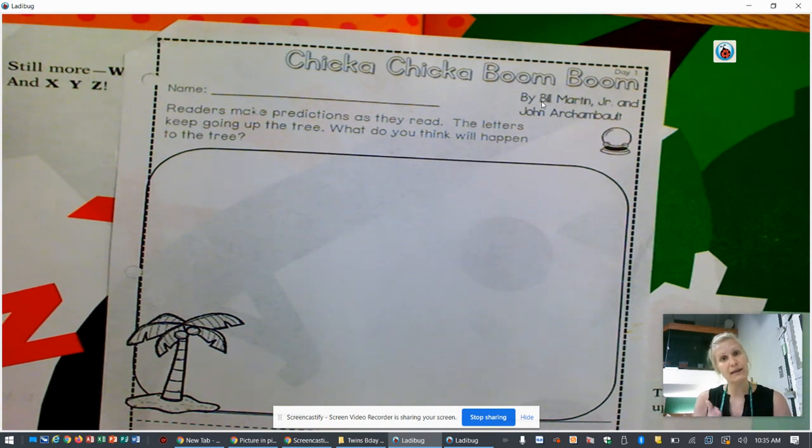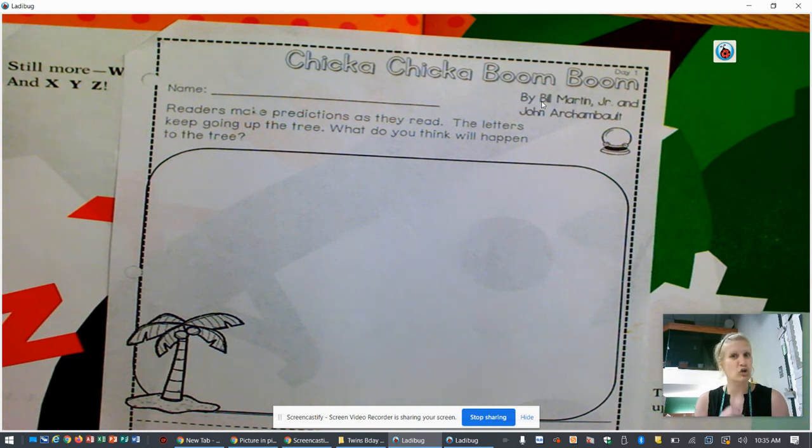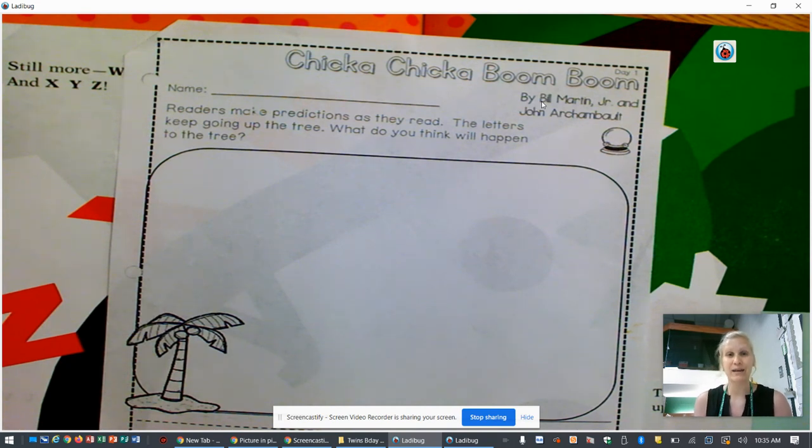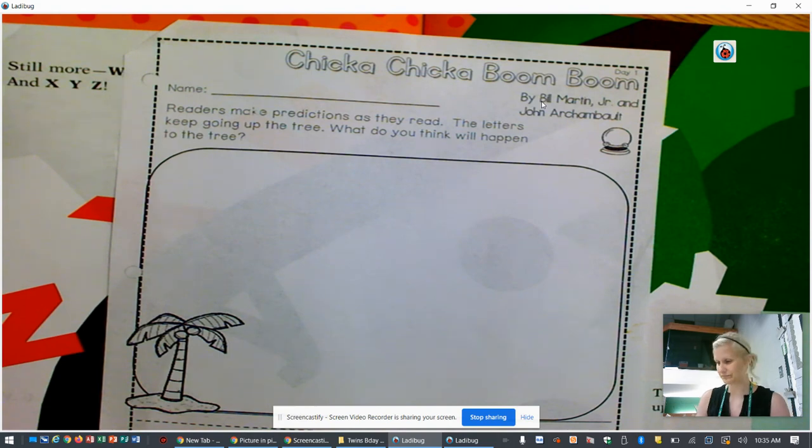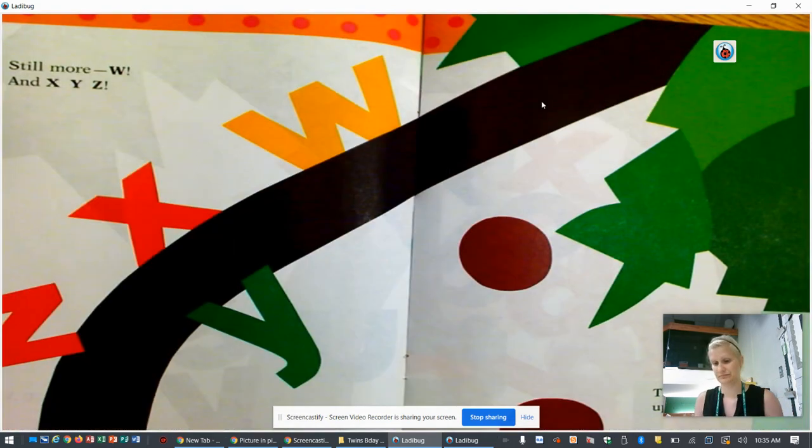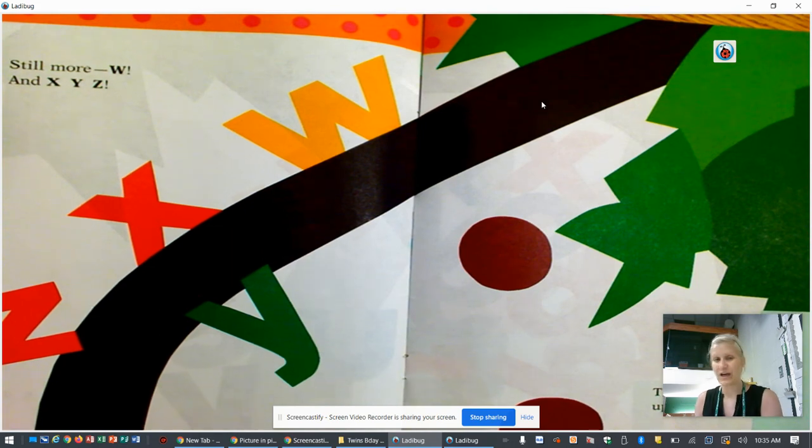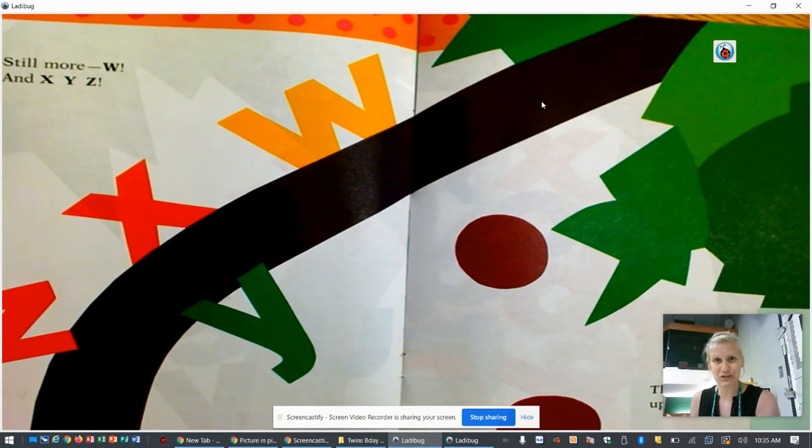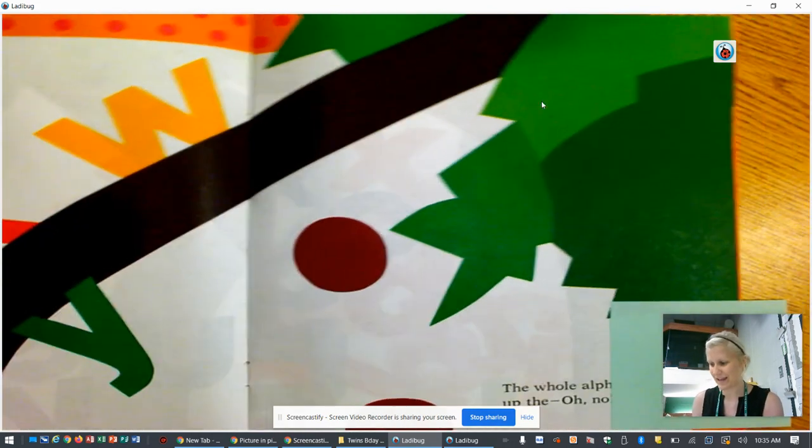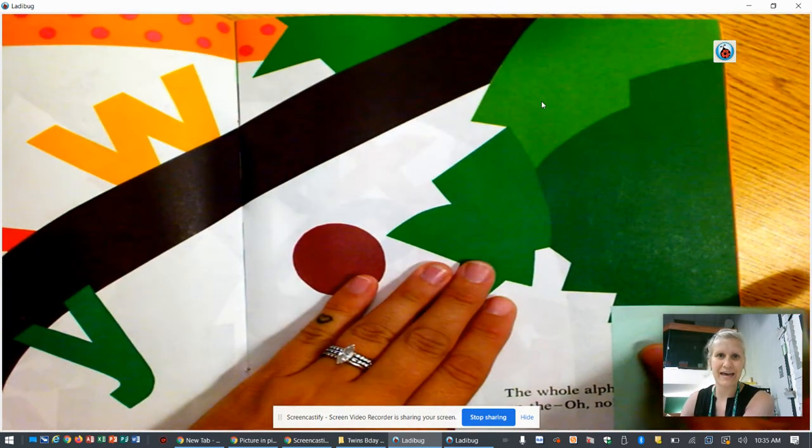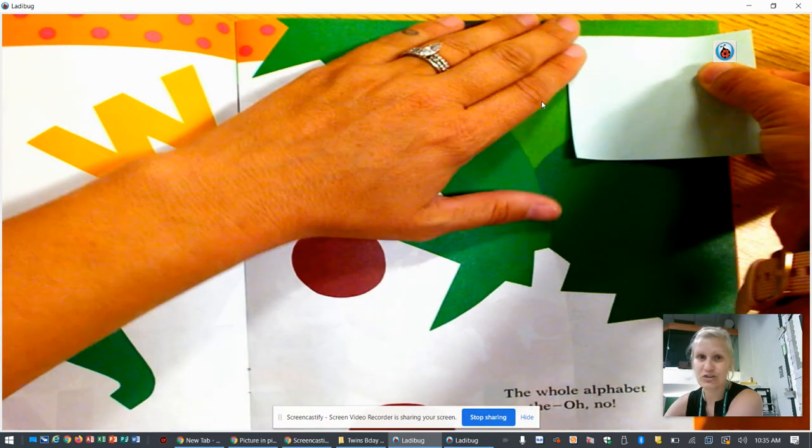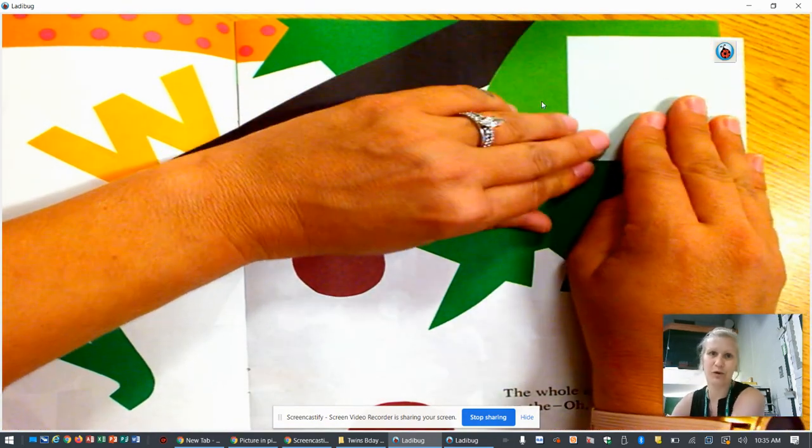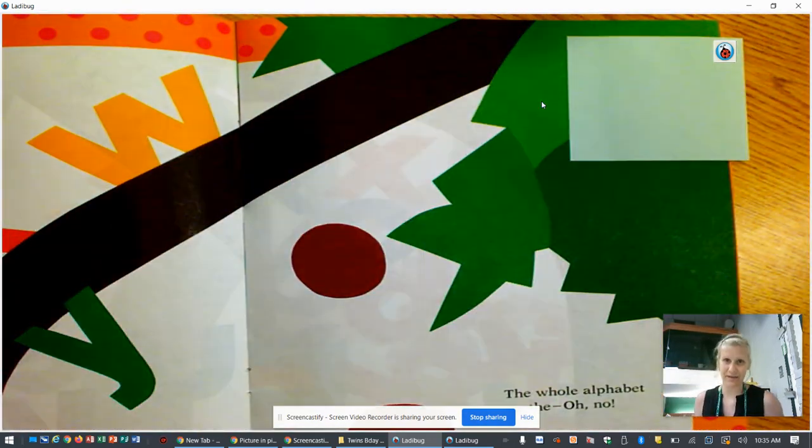So go ahead and pause the video here and draw your picture. And when you're all done, then press play again and we'll continue with the lesson. Okay, so you should have pressed play now. And you should have drawn a picture of what you think will happen.